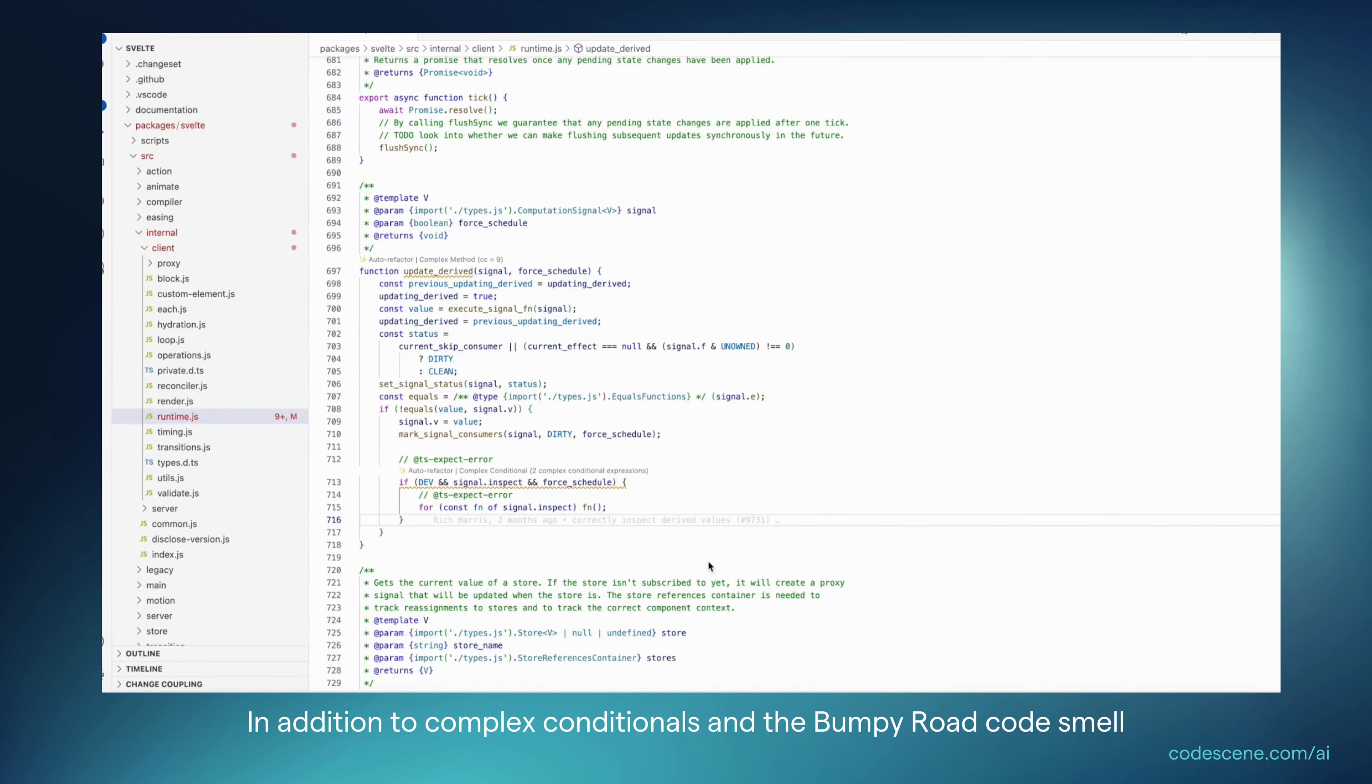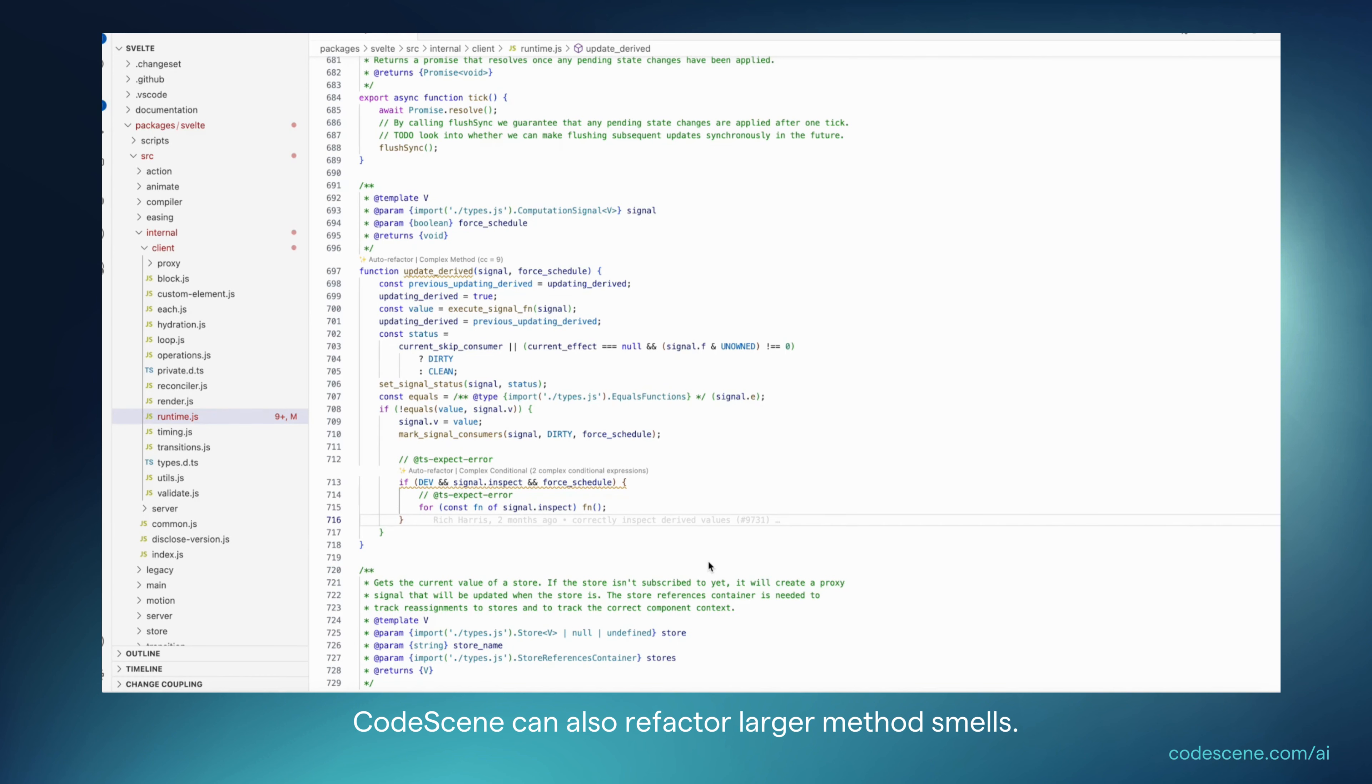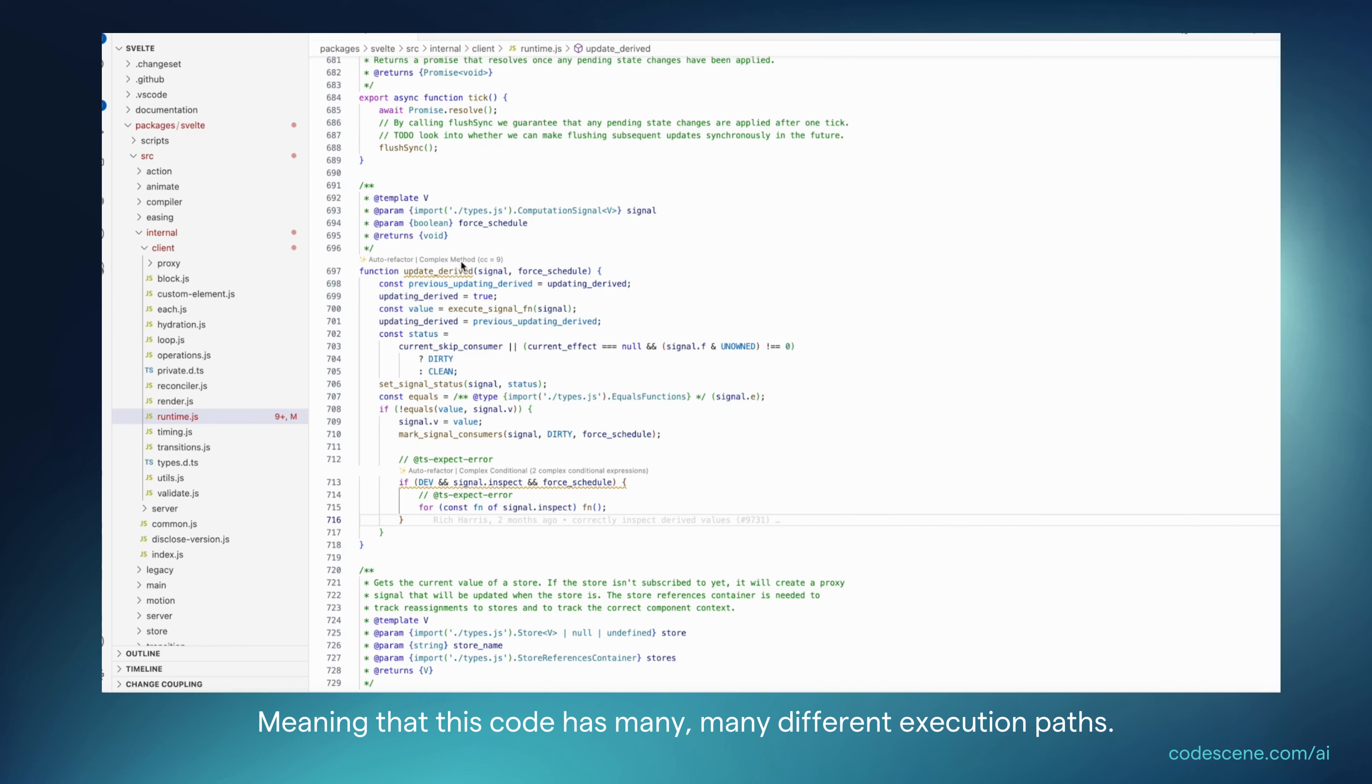In addition to complex conditionals and the bumpy road code smell, CodeScene can also refactor larger method smells. Here is an example of a complex method, meaning that this code has many different execution paths. And I think we can agree that it's pretty tricky to reason about.